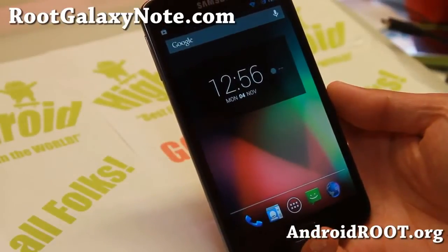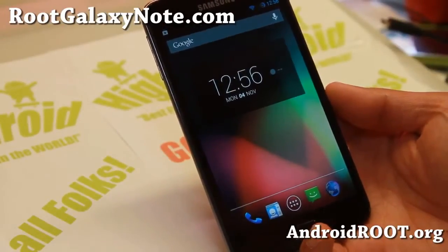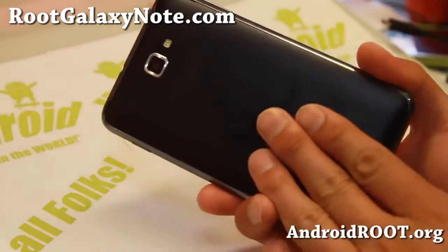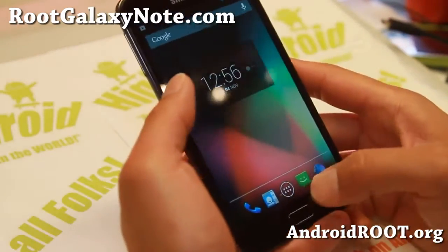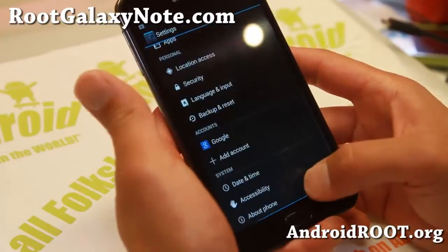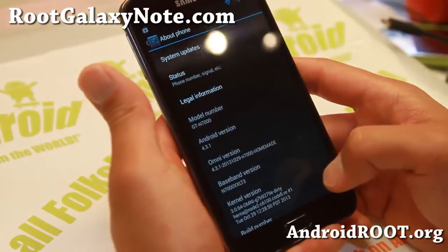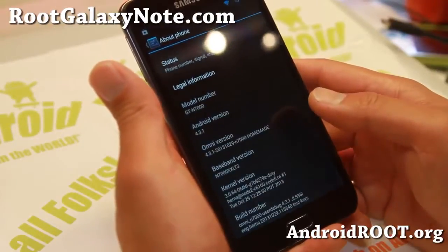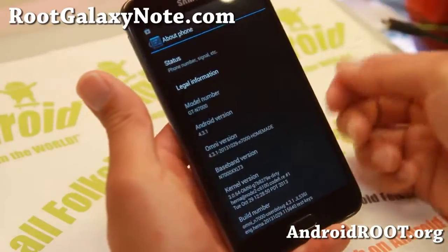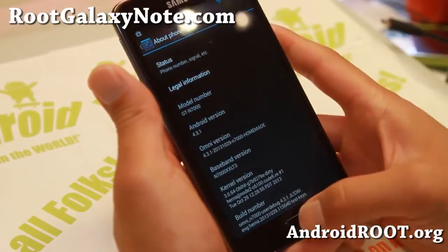Hi folks, this is Max from RootGalaxyNote.com. For this week's ROM of the Week, check out OmniROM for the GTN 7000, the International Note 2. This ROM is pretty darn cool. It is being developed by a new team of developers, including XDA user Chainfire. For those of you who don't know who Chainfire is, he's a very good developer who actually developed the SuperSU app.